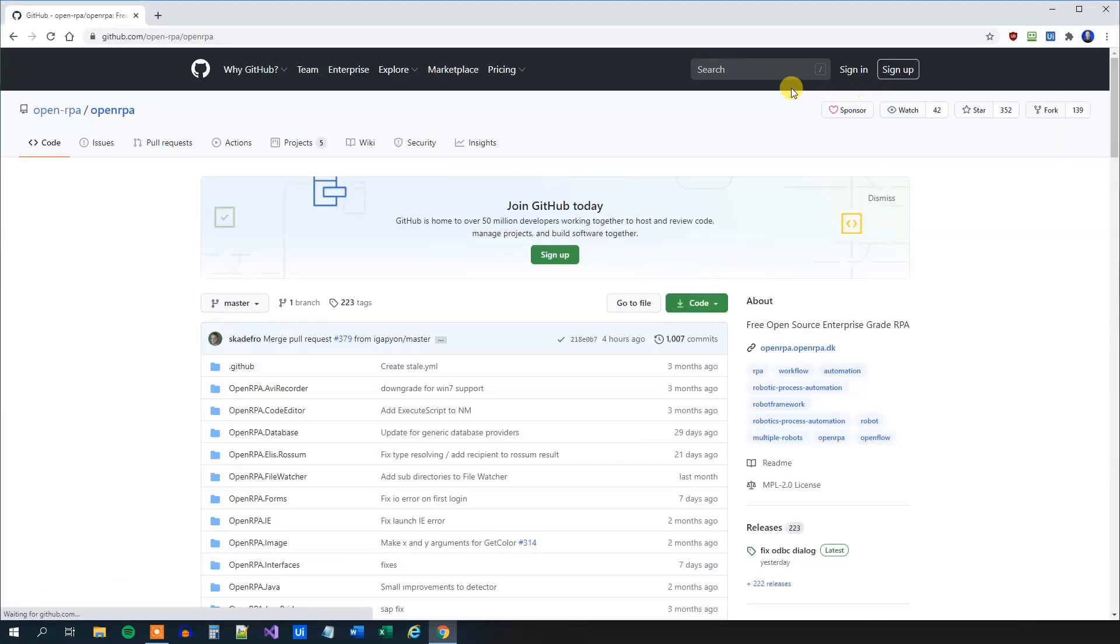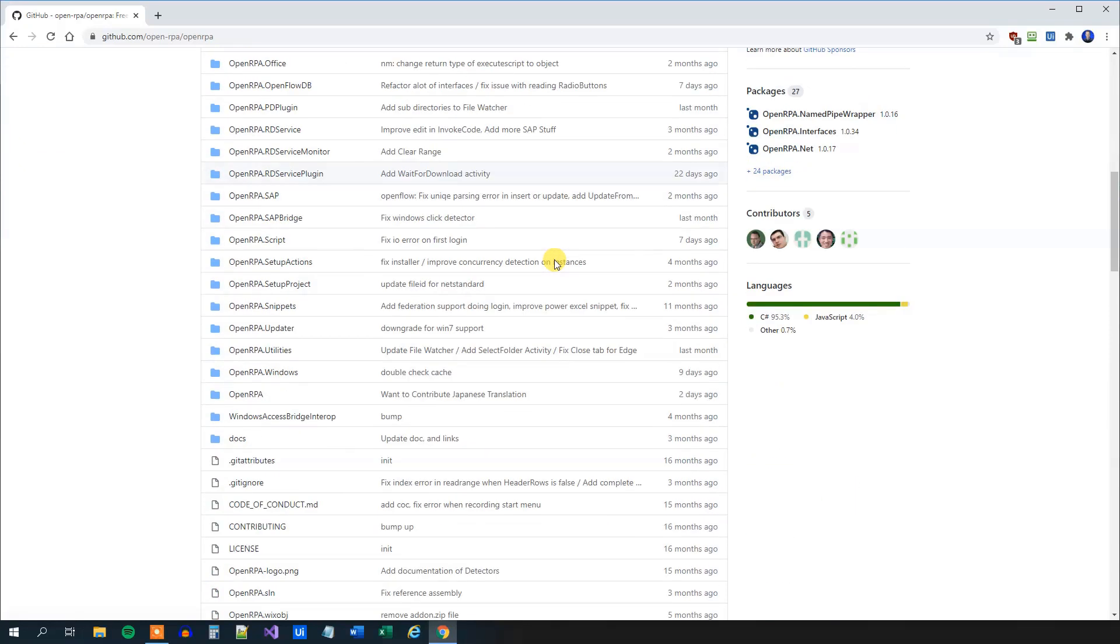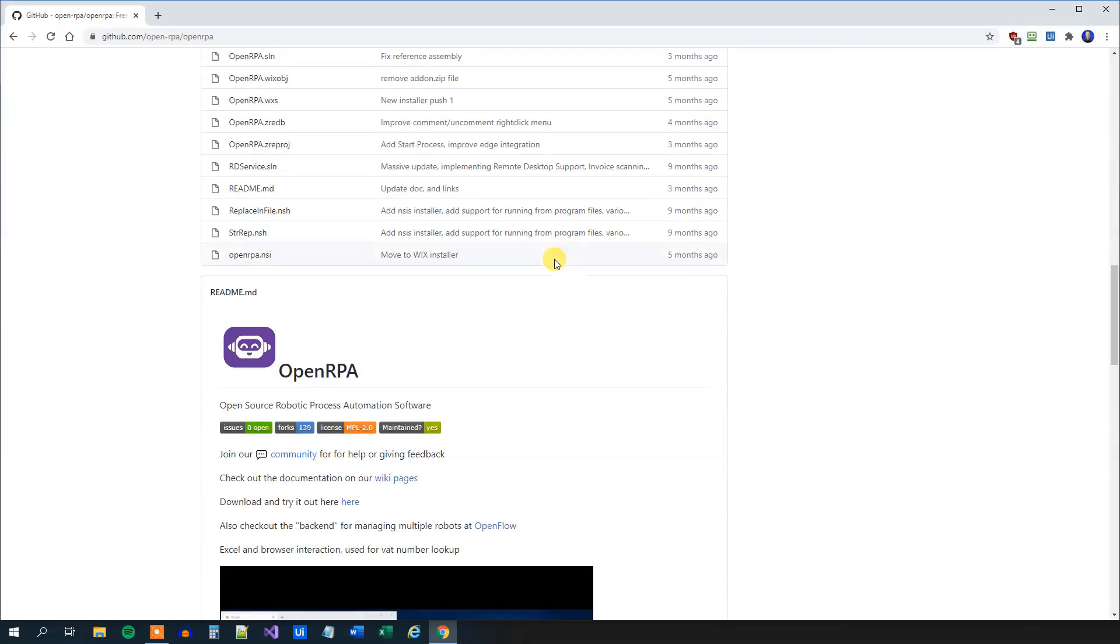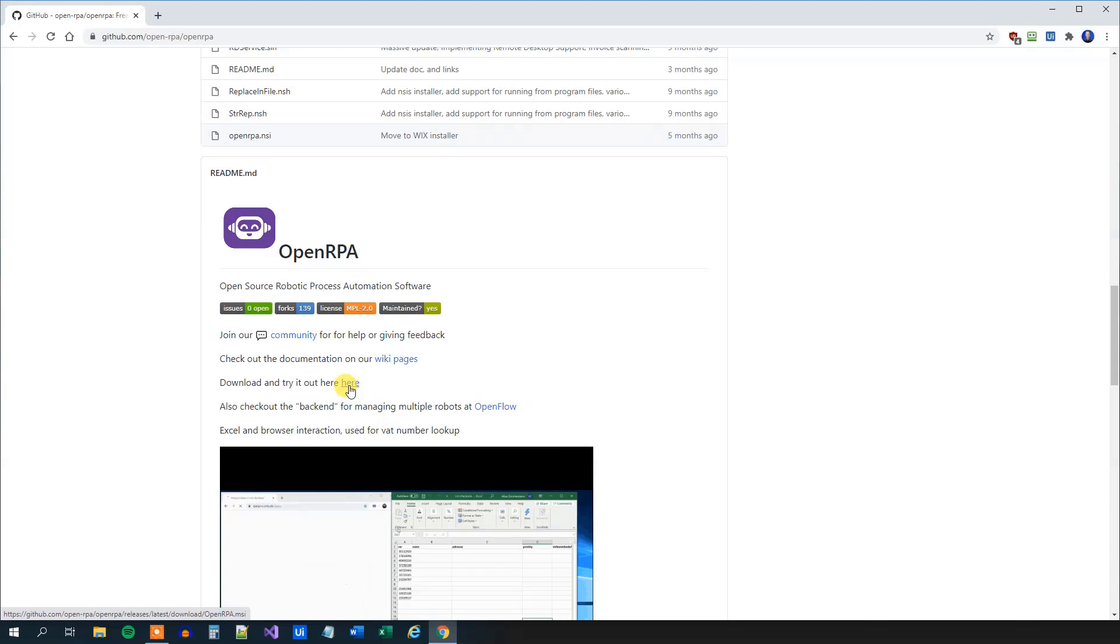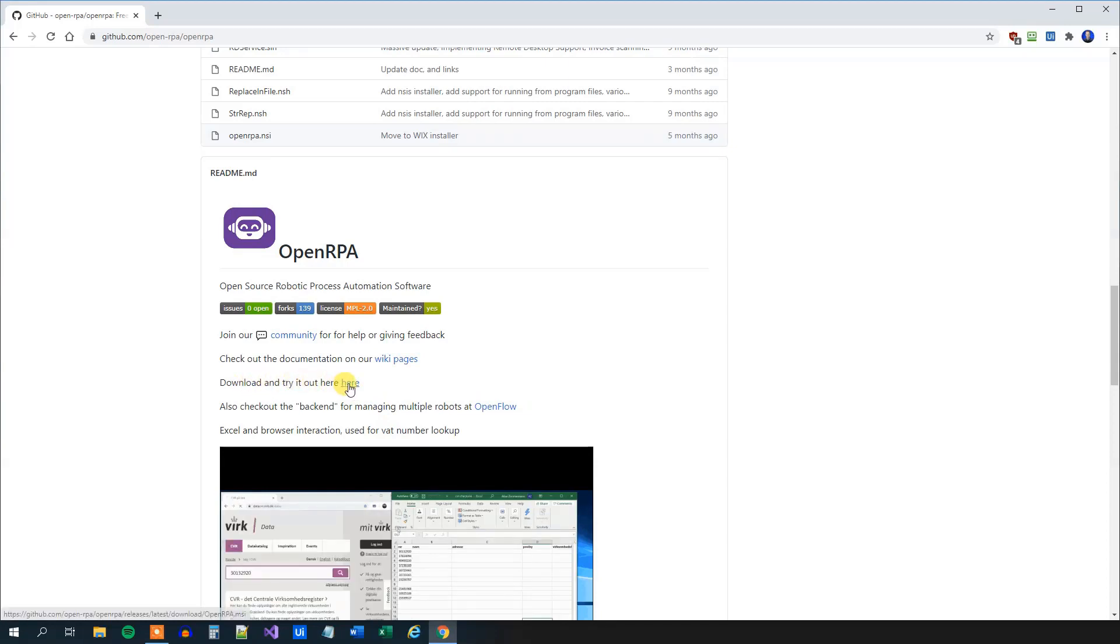Which will take us to OpenRPA's Git. Scroll a little bit down, and here we can download the latest release under Download and Try It Out here. Click this one.